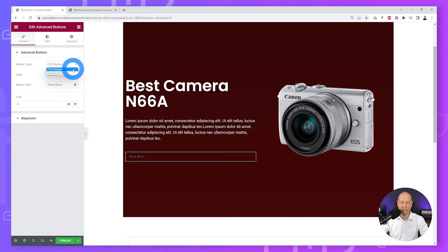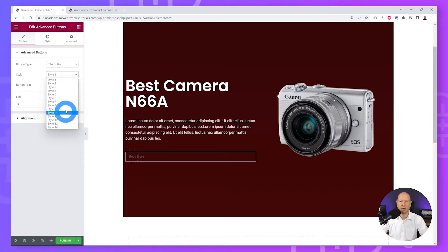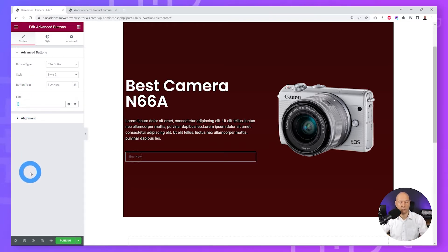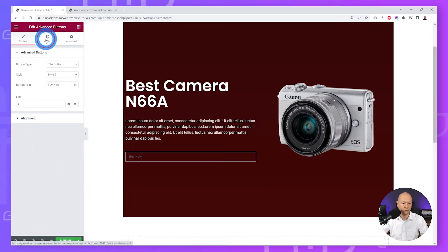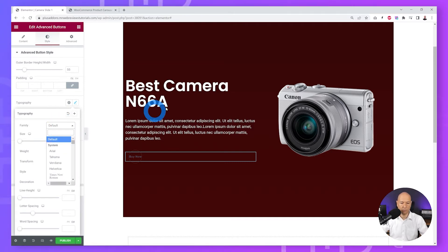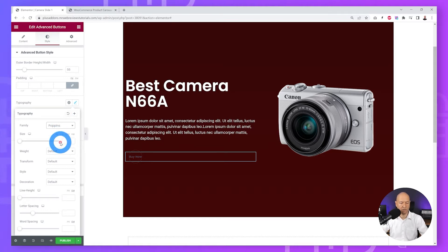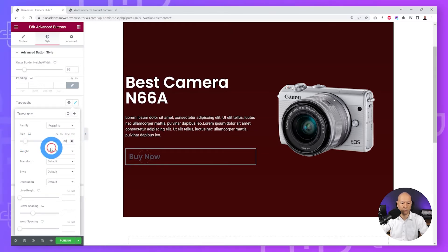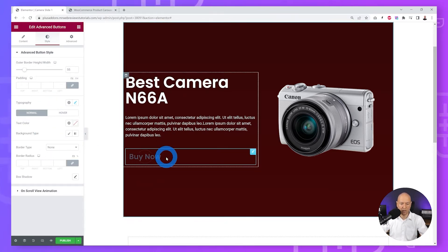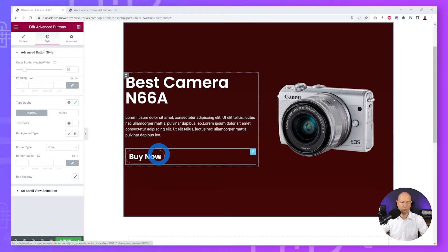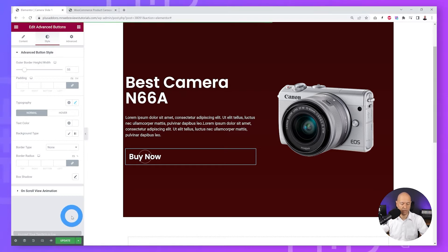For the call-to-action button, click on it — you can choose among 14 different styles. We'll use Style Two. Change the label from 'Read More' to 'Buy Now'. Add the link to your product page. The button is a bit too small, so change the typography — select Poppins to keep fonts consistent, and set the size to around 30. The text color has too little contrast, so change it to white. Hover over the button to make sure everything displays fine, then publish to save.